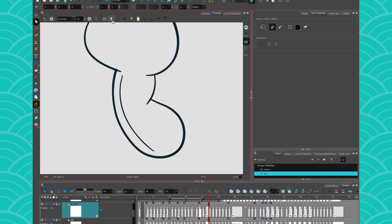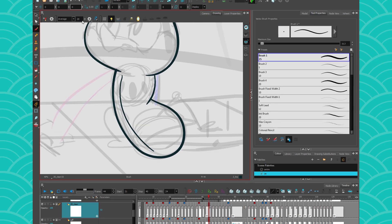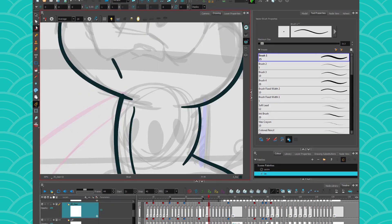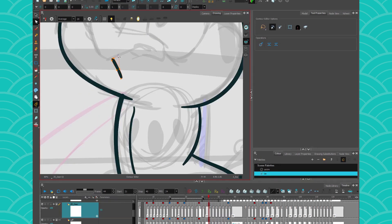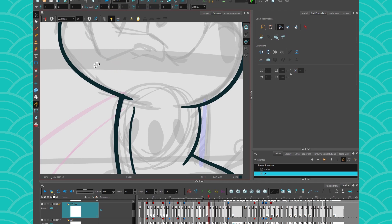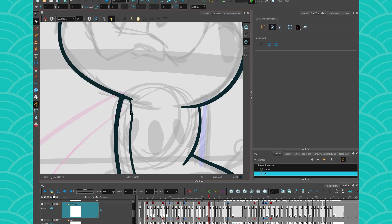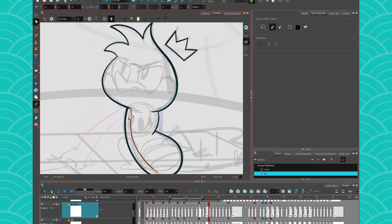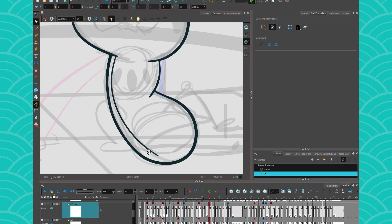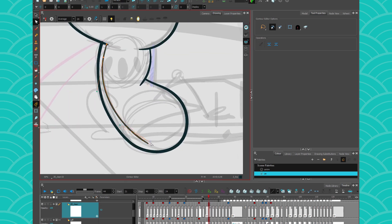I'll activate my light table by pressing this little button, and then I'll start drawing. Now my line won't try to snap to everything in my scene — it will only snap to my current layer. This allows me to, for example, take a line and make it snap to another one if I want to create the inside of my body. Now I know I did it after I drew my line using the contour editor, but what if I wanted to do it as I drew?